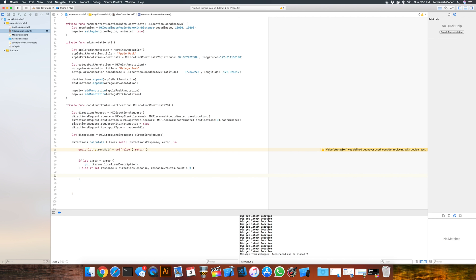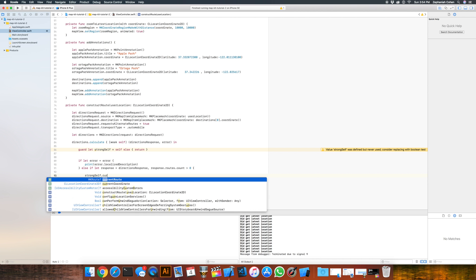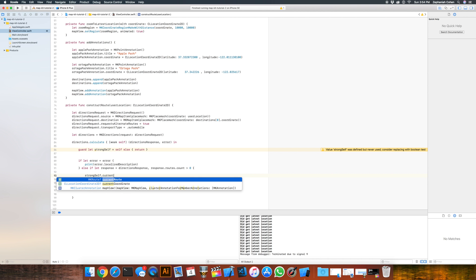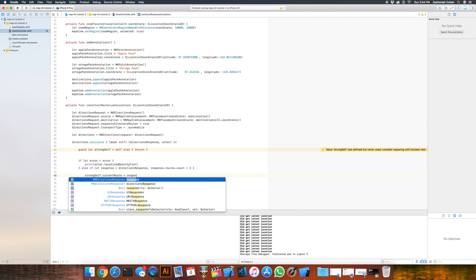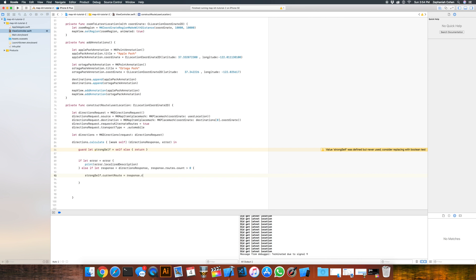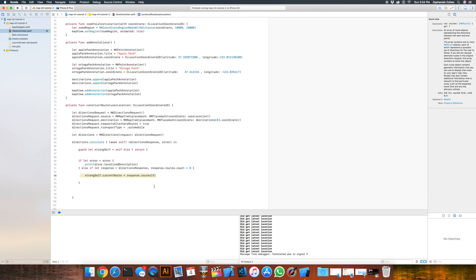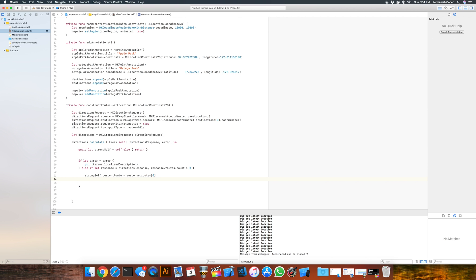So one of the first things we want to do is keep track of that route. So we had a property up above called currentRoute, so we'll do using strongSelf.currentRoute equals our response.routes, and I'm just going to grab the first one in here. Now keep in mind, you could have more than one route, so you could have multiple routes, so this might not necessarily be the best way. For the tutorial, it's simple enough, but you're probably going to want to pay attention if there's more than one route that came back.